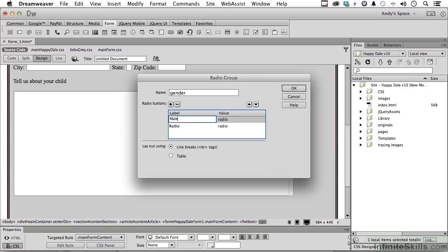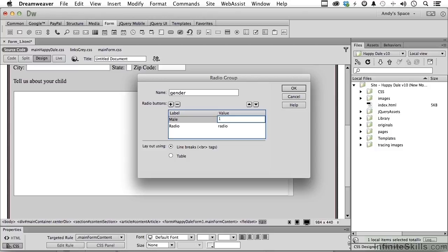I'm going to press the tab key. Now over here is the value returned if they select that one. They got radio as a default. You could put the word male in there. You could say yes, whatever you want to. I'm going to put a one in there. I'm going to tab down here and I'm going to do female.